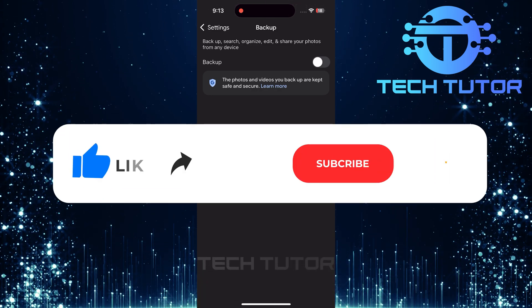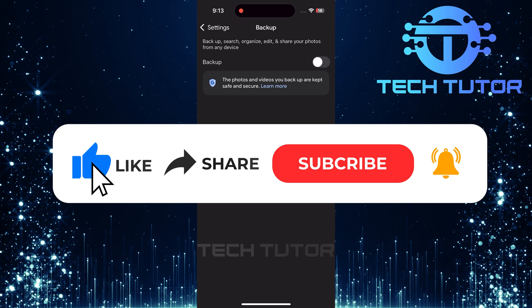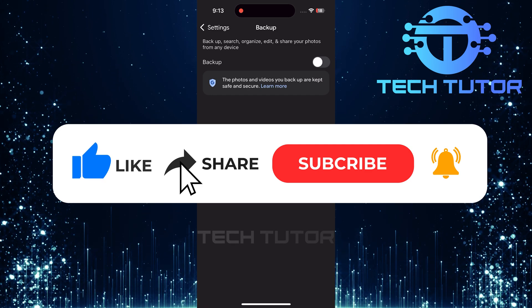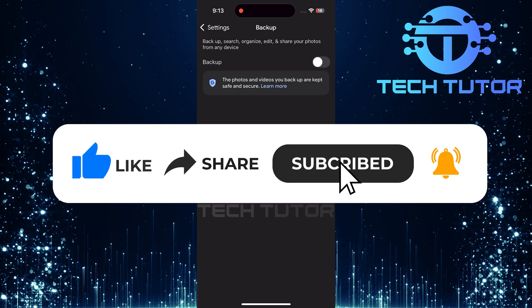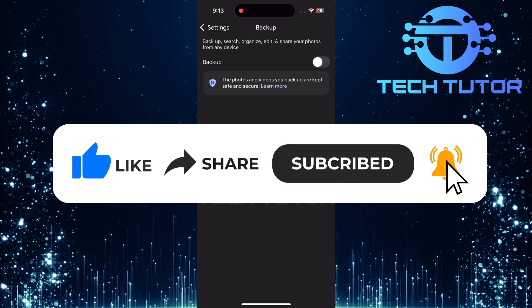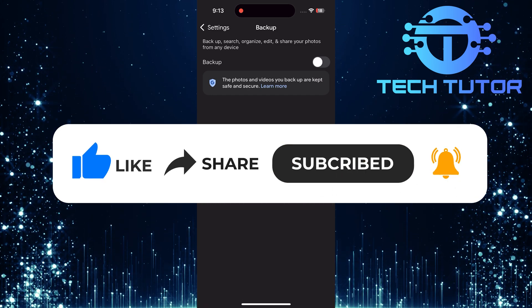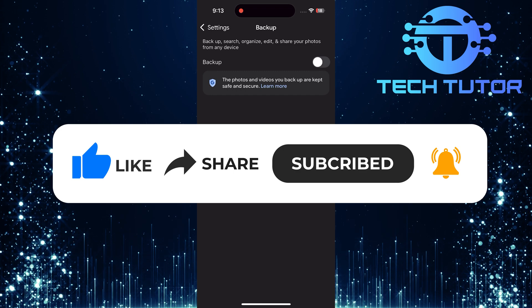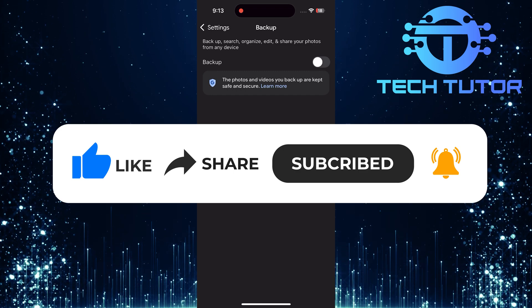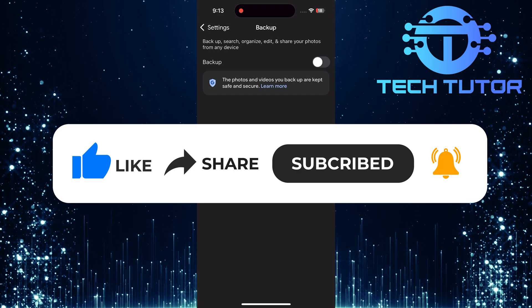And if this video helped you out, please give it a big thumbs up and subscribe to this channel for more tutorial videos like this one. Thank you so much for watching and have a good day.